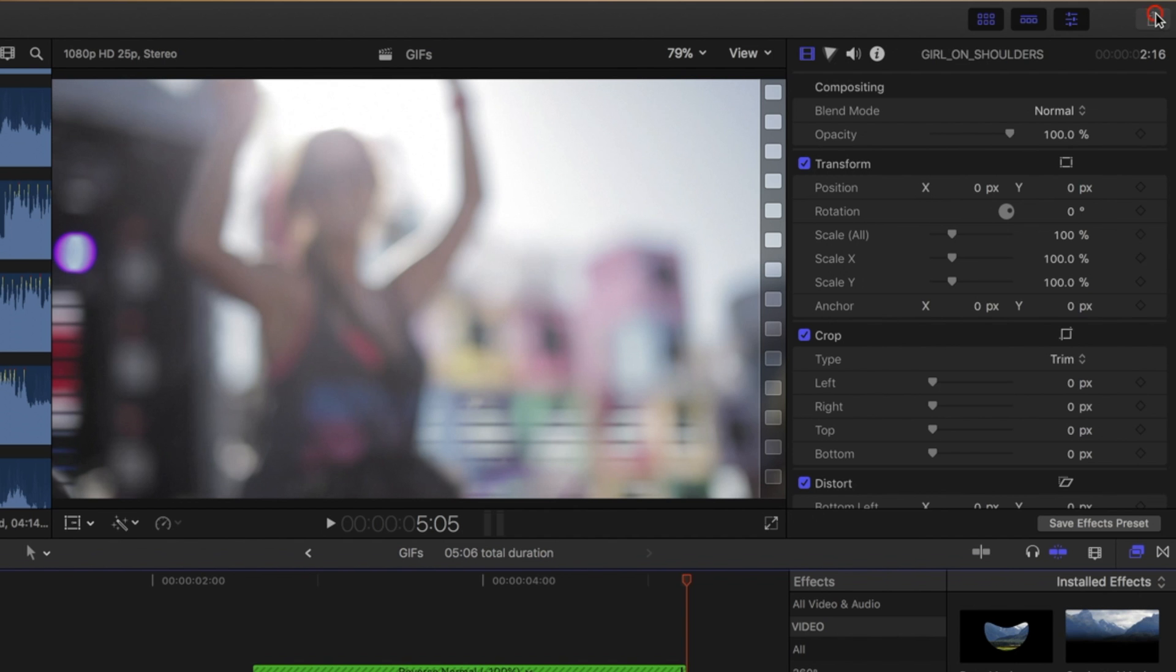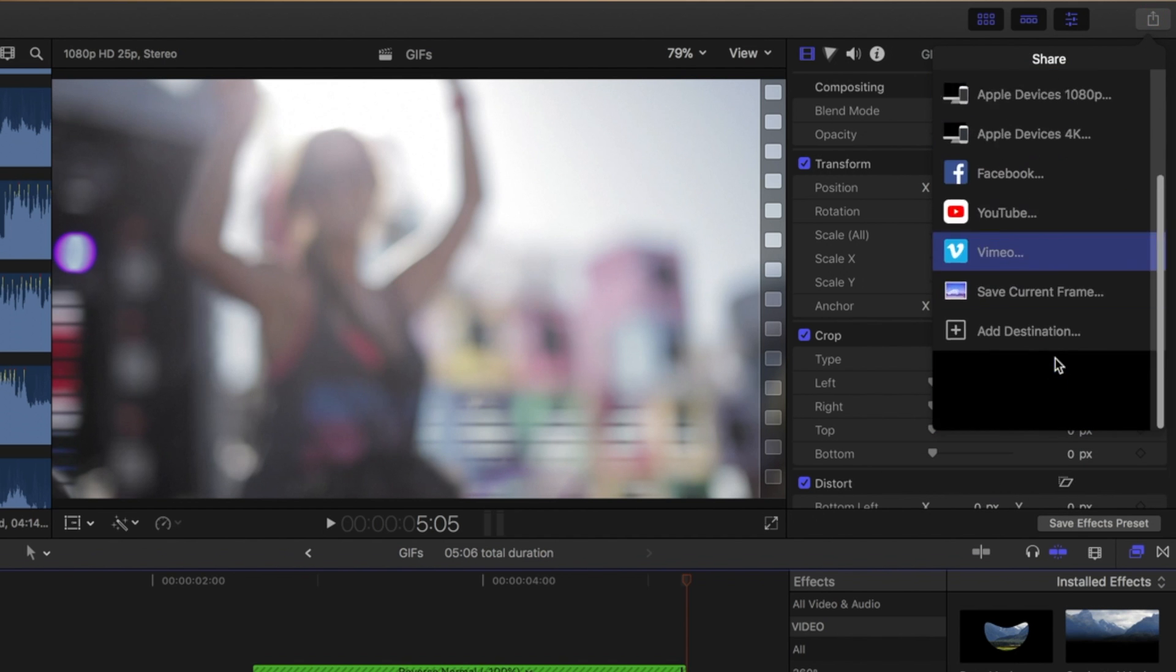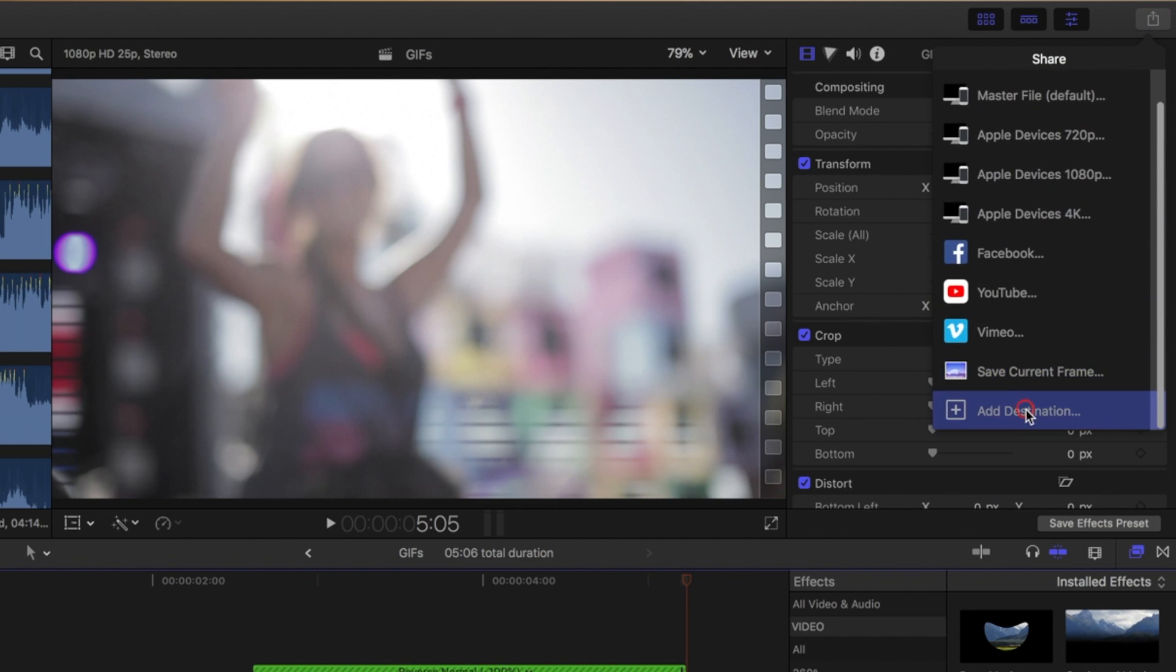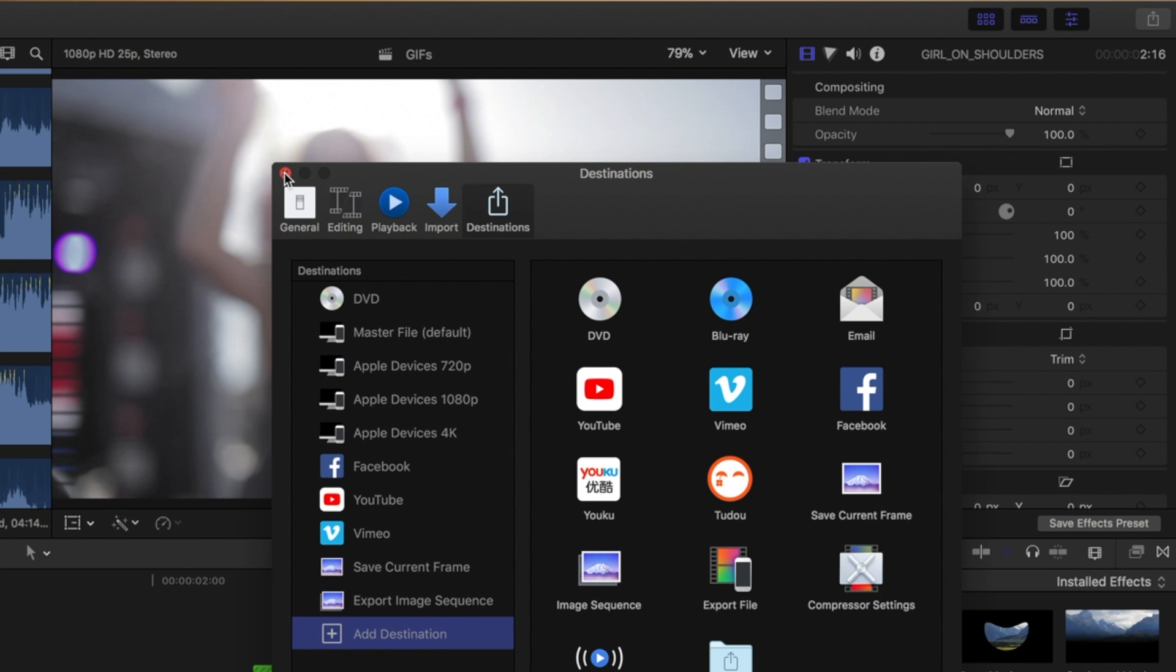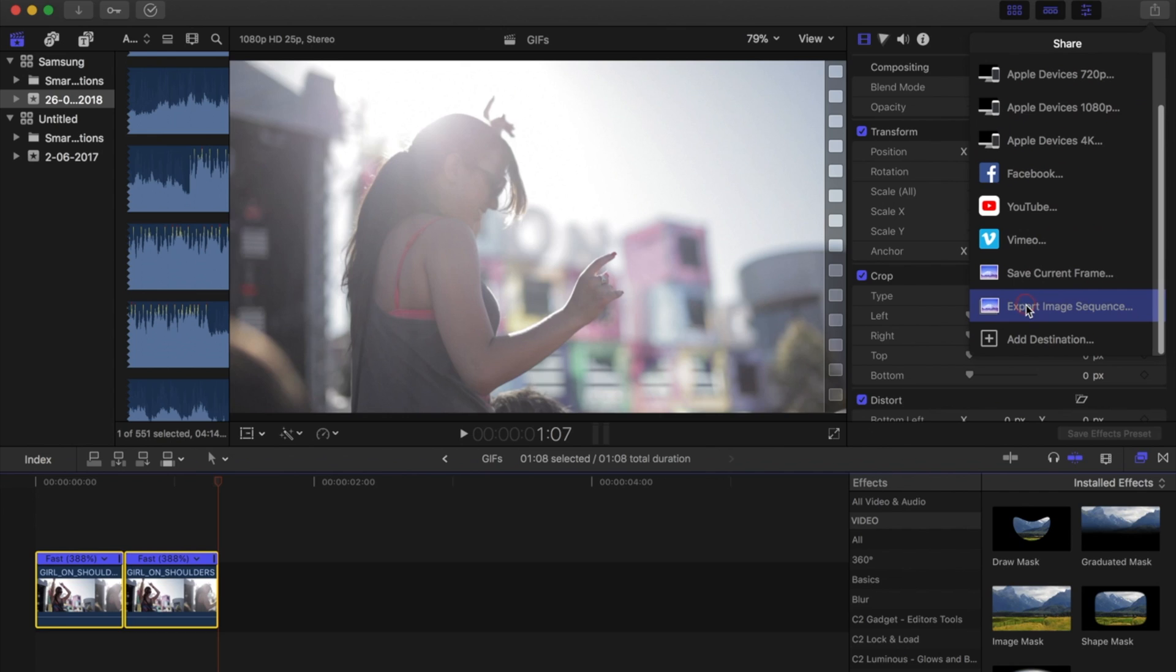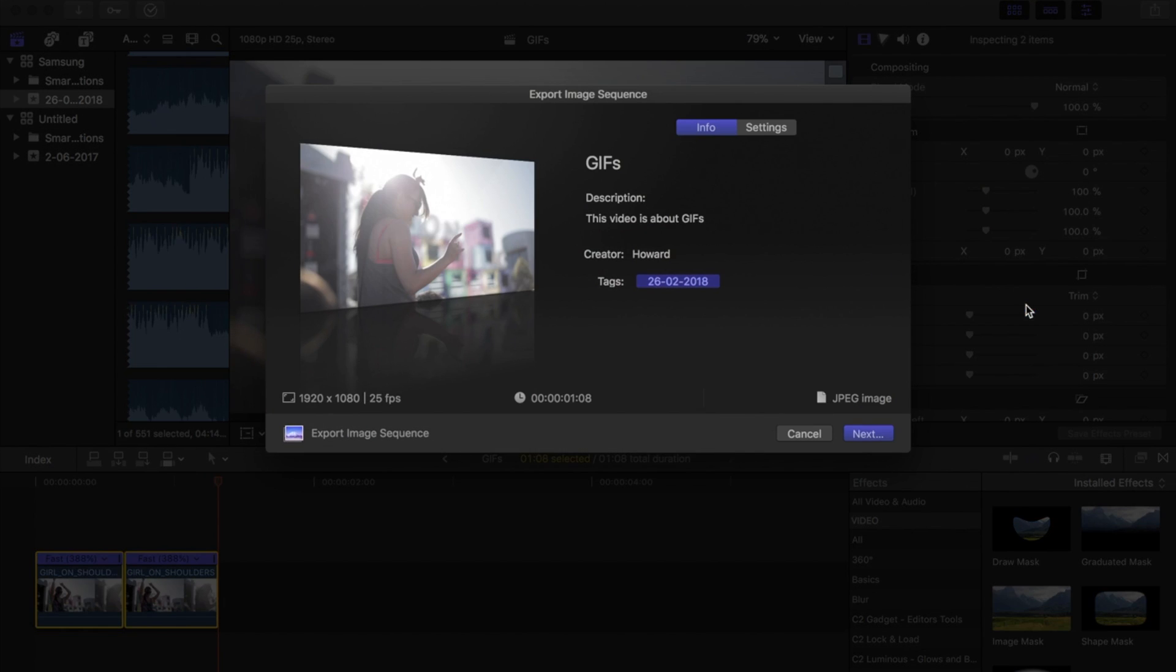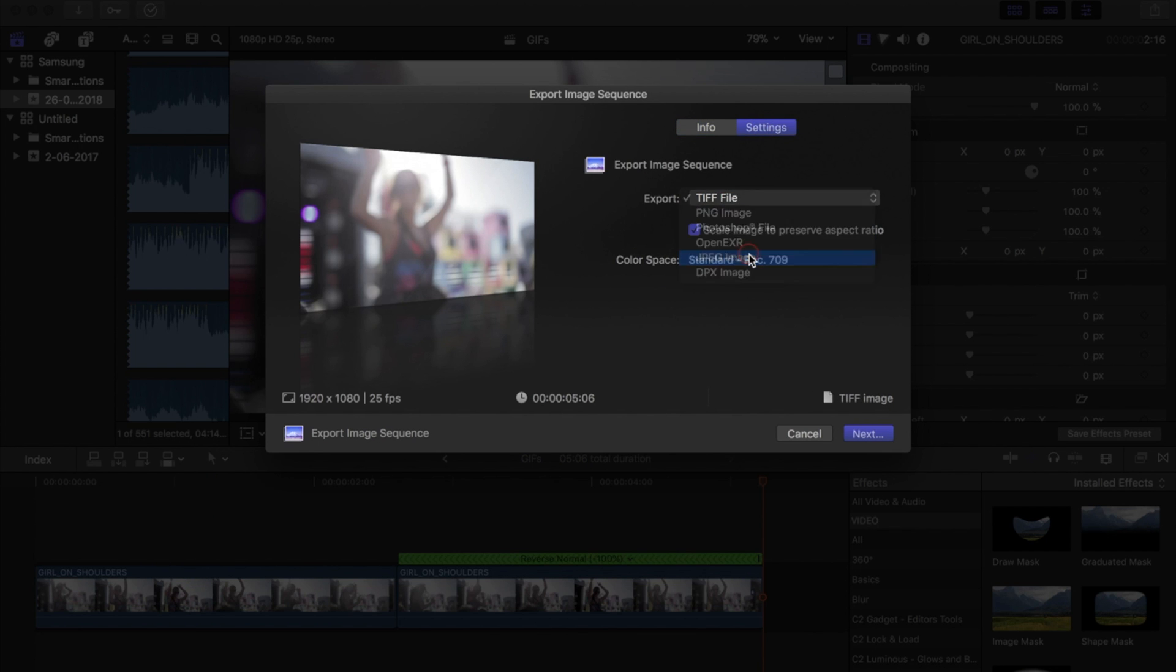So back down to the share settings, add destination, add your image sequence, close that, and then go to export. Export the image sequence, add settings, make sure they're JPEGs.